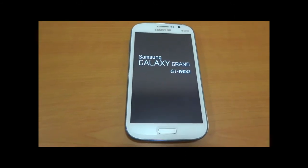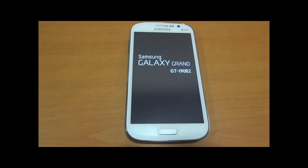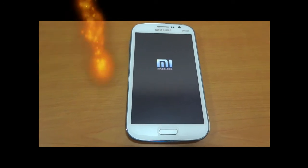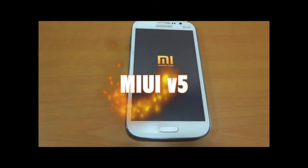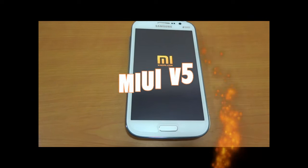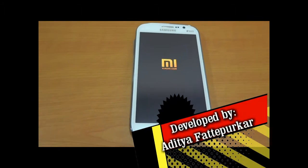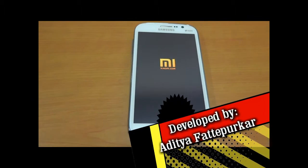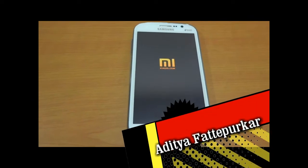Hi friends, this is Pavan Jadav from salesbrook.com. Today we are going to introduce myUI or miUI ROM for Galaxy Grand, developed by XDA developer Ajith Fathipurga.